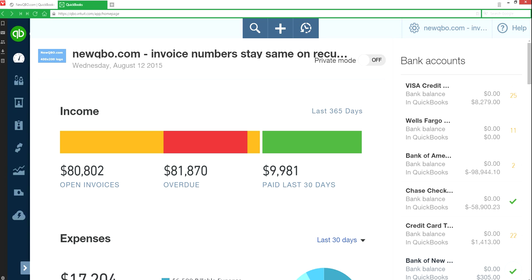In this video, we're going to talk about invoice numbers staying the same on recurring transactions.